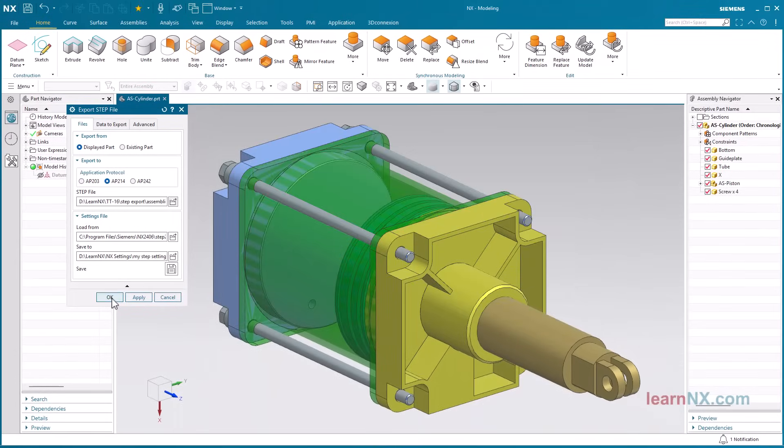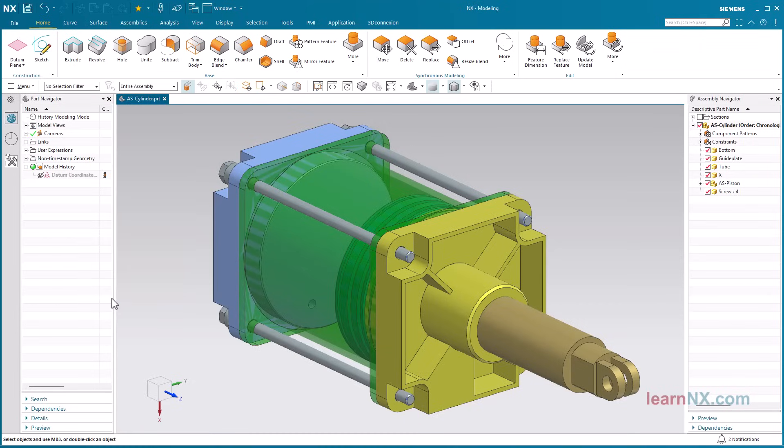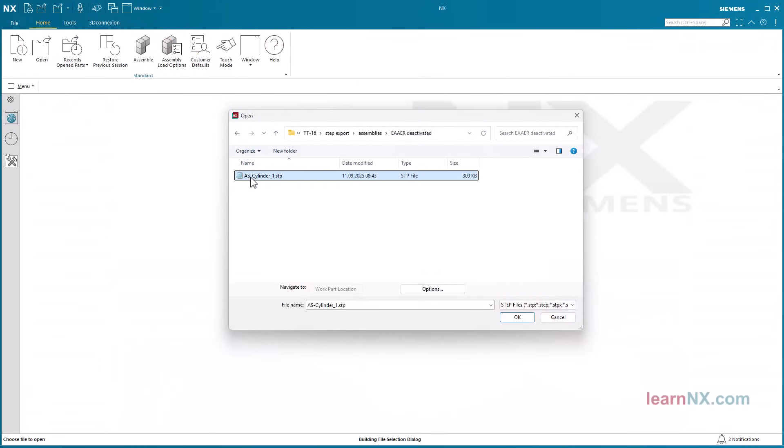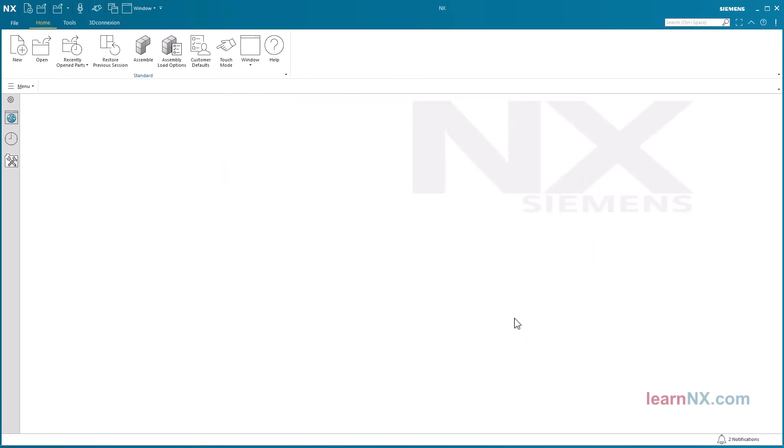After clicking OK, only a single step file is created. When the step file is imported again, it is converted back into an assembly in NX.